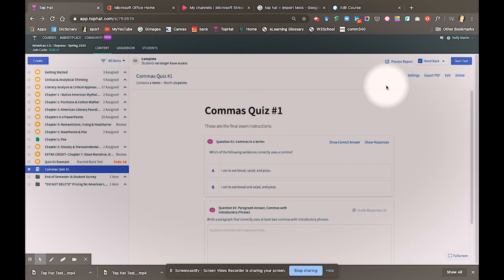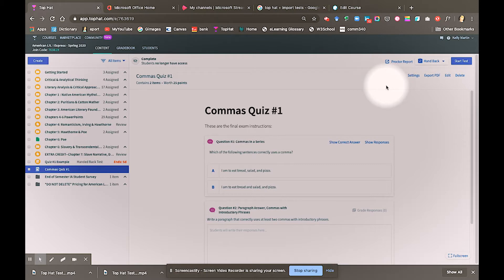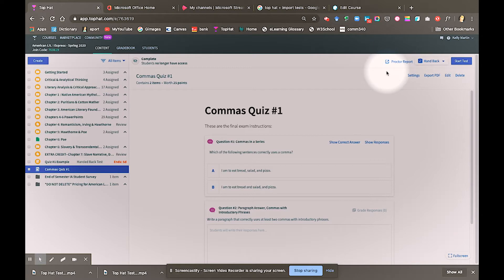Hello, my name is Kelly Martin, and I teach English at the Plano campus, formerly Spring Creek campus, and today I am going to share with you a little bit about Toppat's test settings and tools.